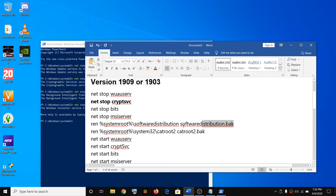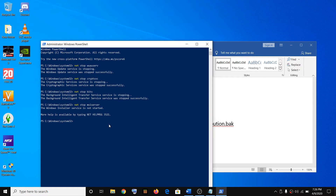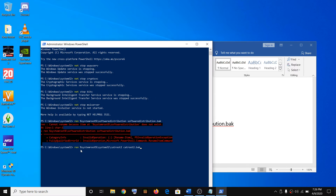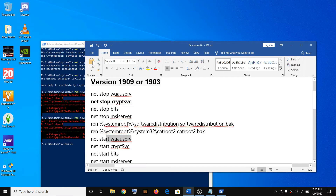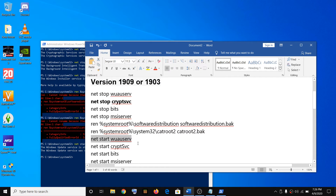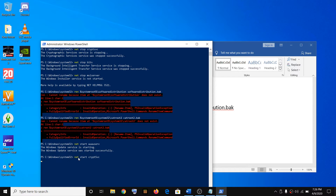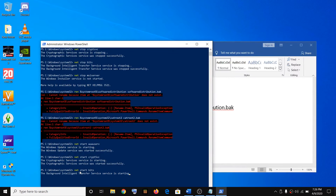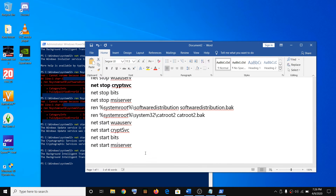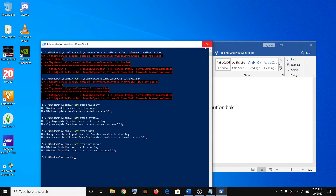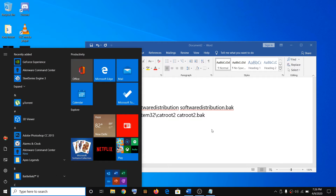While running this command, if you receive any kind of error message, just ignore it and go to the next command. Now you have to start the services. Once done, close this window and then restart the computer and try updating Windows 10.